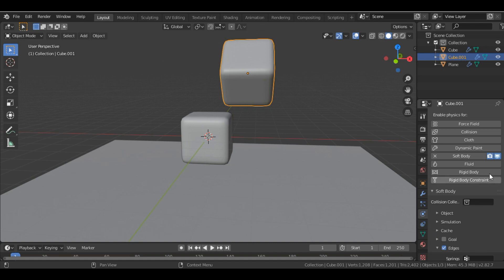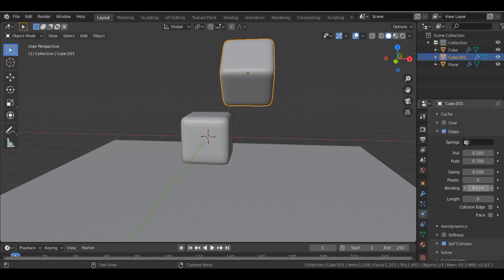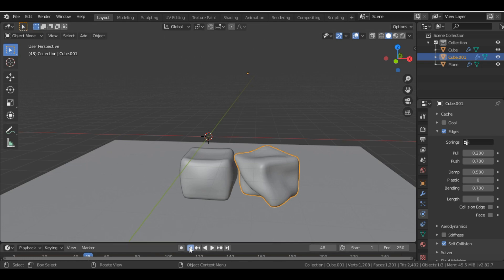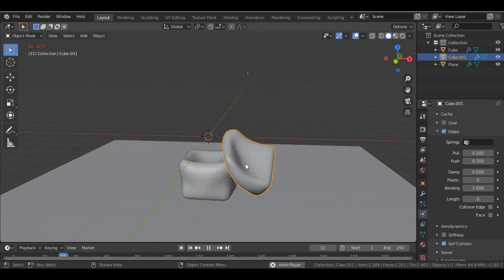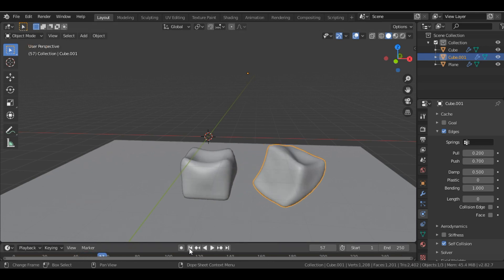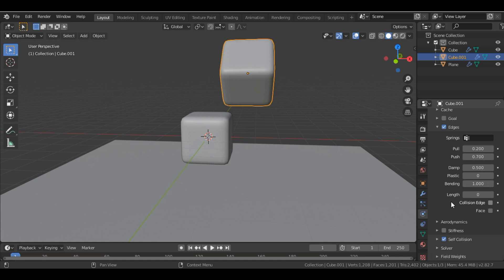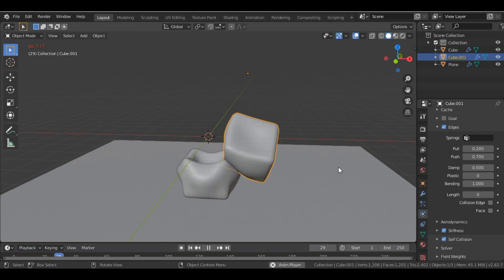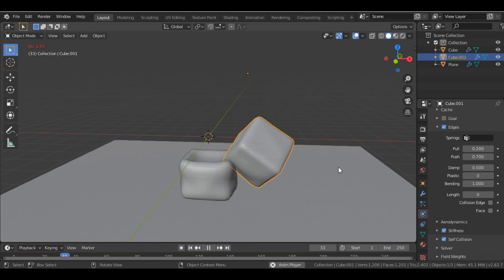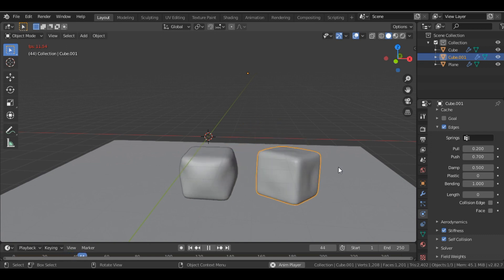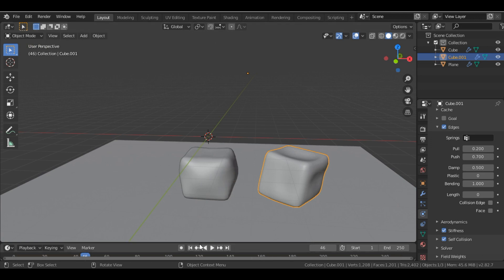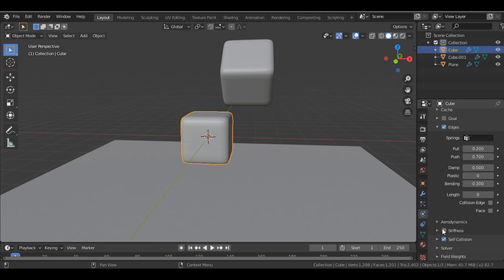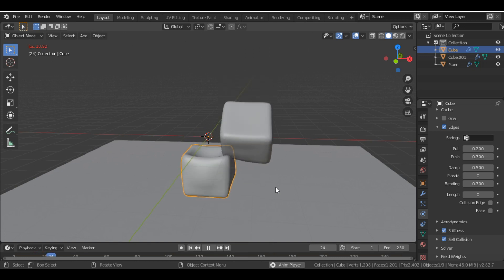Now increase the Bending value to around 1.0 — looks good. If we add Stiffness it becomes stiffer, so this looks perfect, like a jelly. Let's add Stiffness to the other cube as well. Now if we play it looks good.